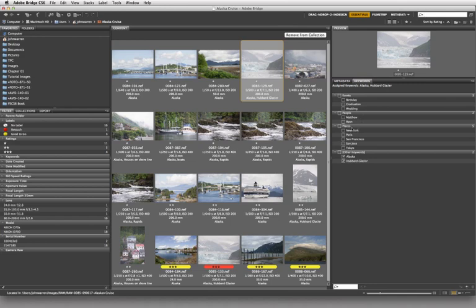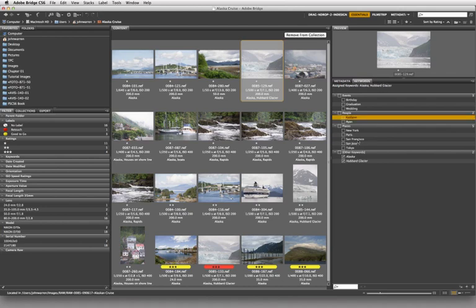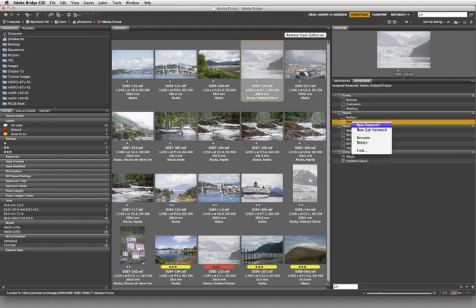Under people they gave us two names, and under places they've given us half a dozen locations and other keywords. This is user created, and this is application created. Now I want to show you that you can actually change this. Because if you don't know Matthew and Ryan like I do, you might as well not have their names in here. So I can right-click and choose to rename this.